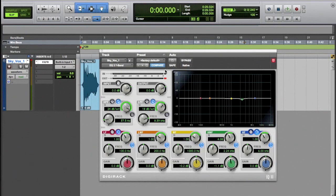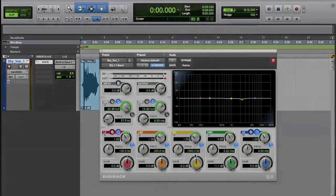So those are the main areas of the EQ. So have a play with it and see what happens.